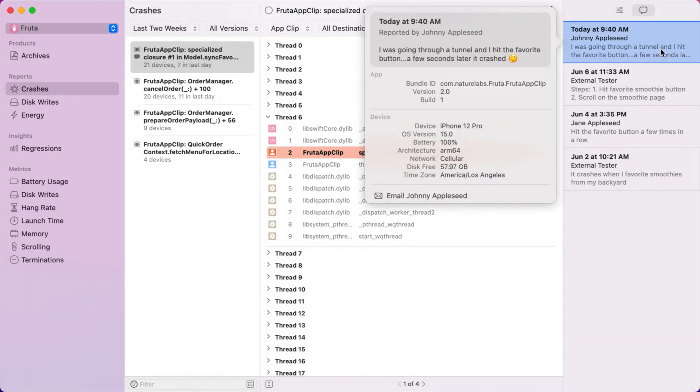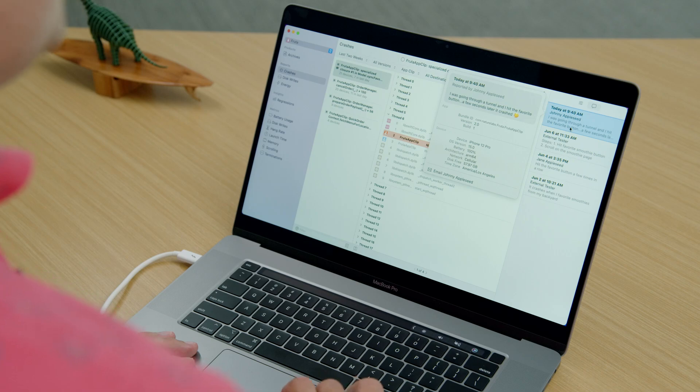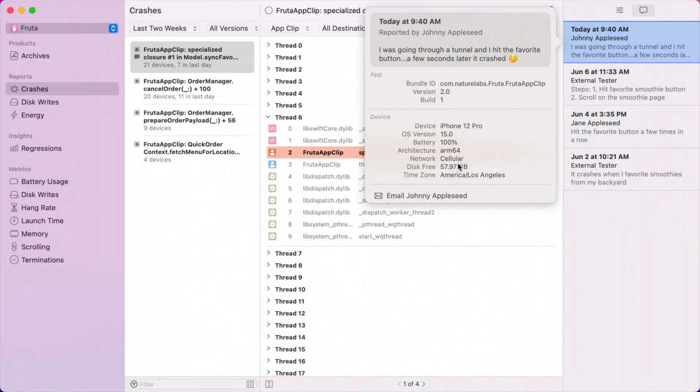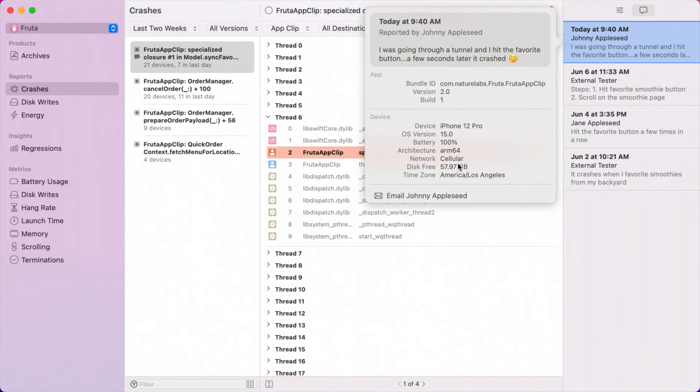This opens up a popover and shows me all of the rich context for this tester's crash, like the exact version and build they had installed, their device model, battery level, and available disk space. These can all be helpful clues when diagnosing a crash. In this case, I can see the tester was on cellular, and their comment says, I was going through a tunnel, and I hit the favorite button. A few seconds later, it crashed. If they were going through a tunnel, they might have had a poor network connection. Now we can combine all of our clues together to know that pressing the favorite button will trigger some background task that will eventually crash. I think we have enough to start diving into the code.